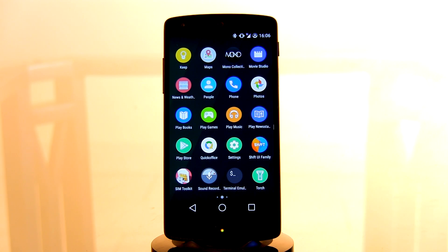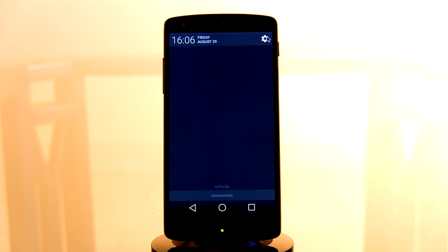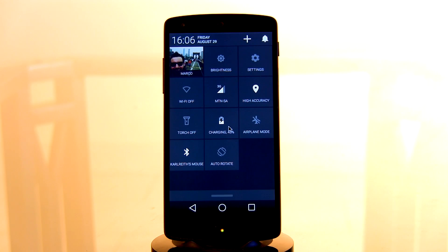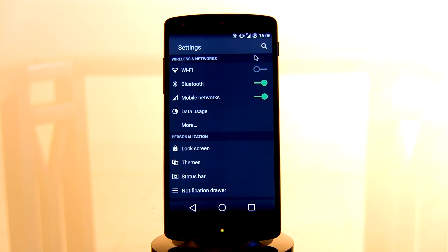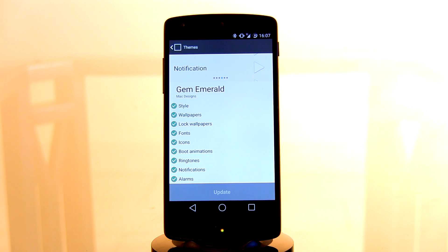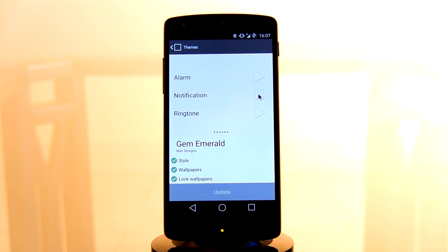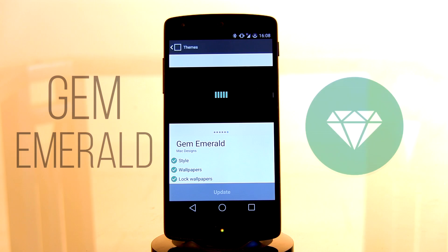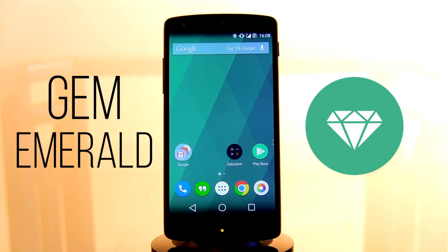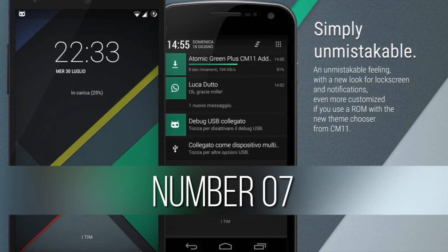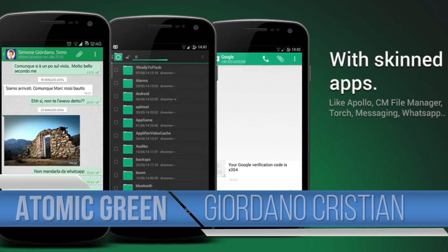The icons here are brilliant — it's gone for that circular flat design that looks amazing. Going into the drop-down menu and quick launch, it's a dark gray which gives you a fresh new look. A whole lot of changes have been included: new notification sounds, new wallpaper, and a brilliant looking custom boot animation that's very clean, very minimal, and professional. I definitely recommend you go try out the Gem Emerald theme today.